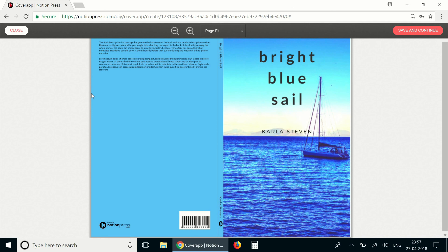And that's how you use the cover design tool to create the cover of your book. It's as simple as it gets. If you'd like to learn more or if you have any queries on publishing with Notion Press, do get in touch with us and we'd be happy to help. Thank you.